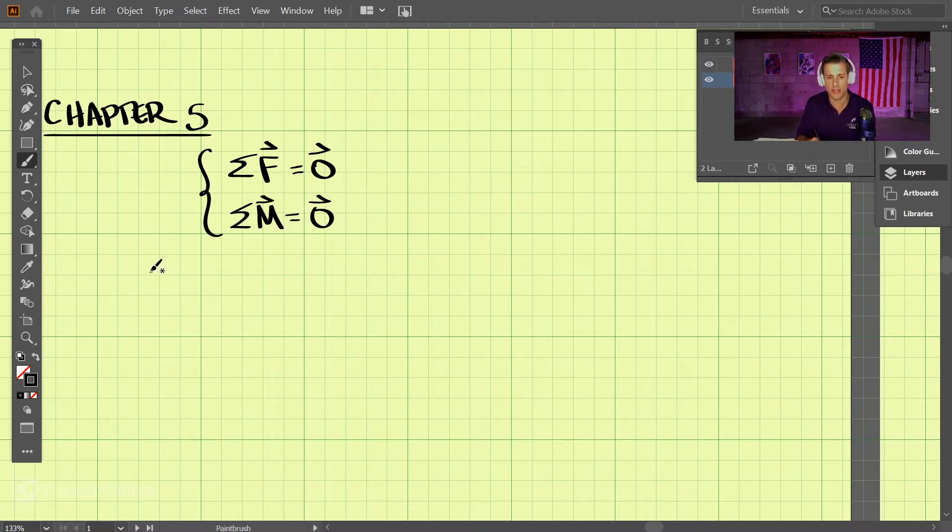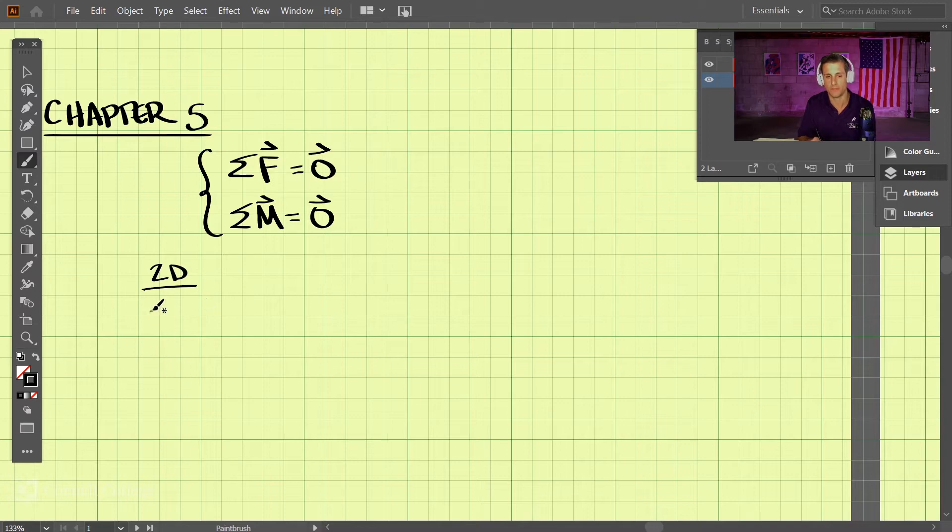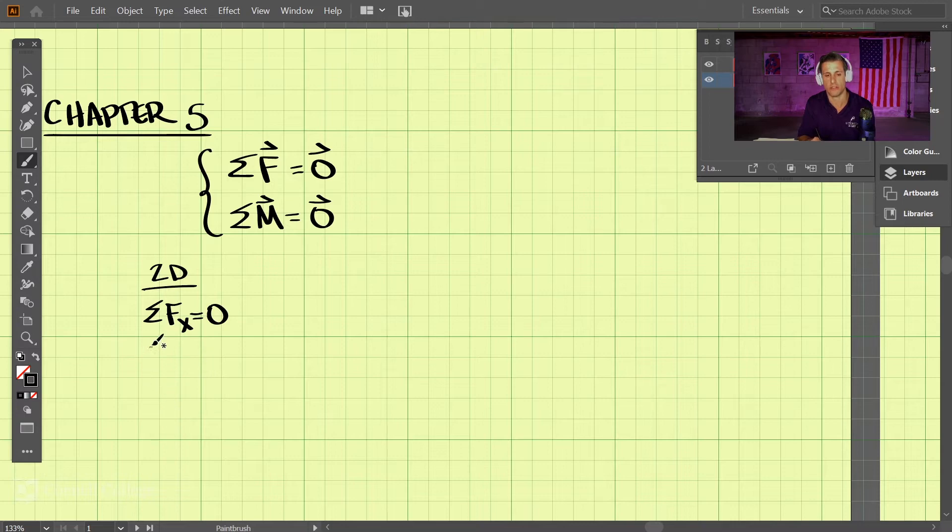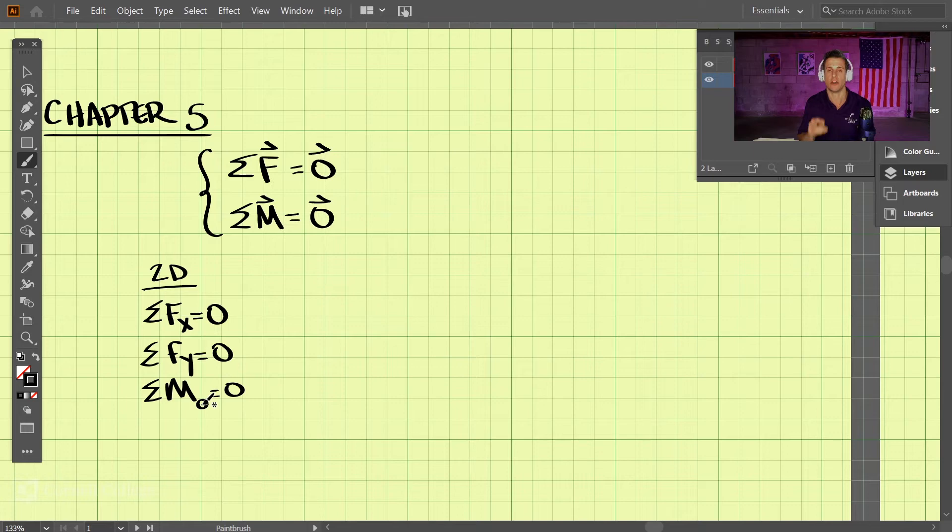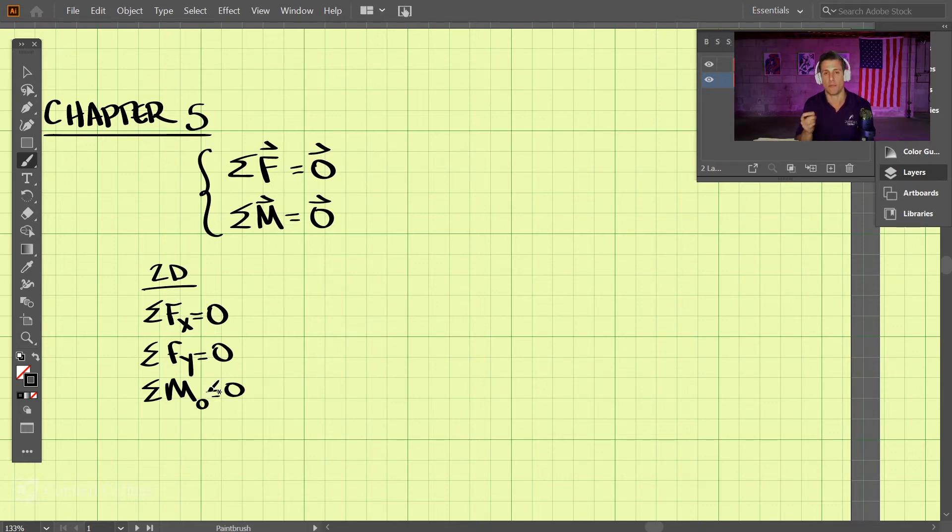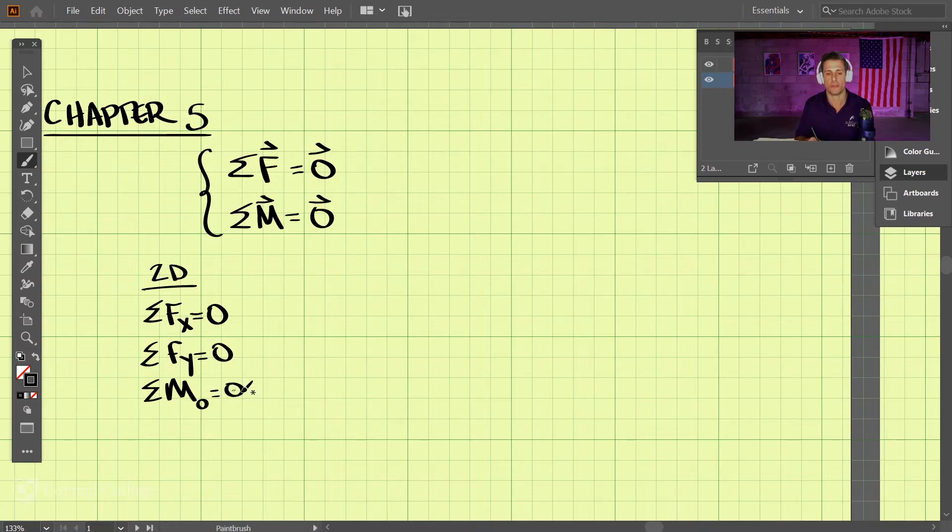Okay, with that being said, we're going to have two types of problems. We're going to have 2D problems. So if we have 2D problems, we have the sum of the forces in the x direction equaling zero, sum of the forces in the y direction equaling zero, and then the sum of the moments about any point. An arbitrary point on the figure are equal to zero. We can pick any point and take the moments about that point, and those moments should be equal to zero.